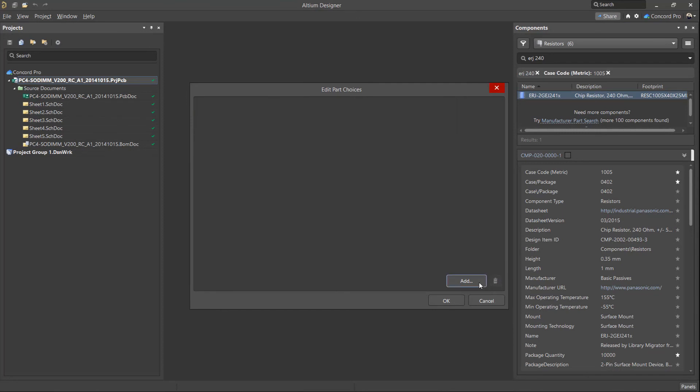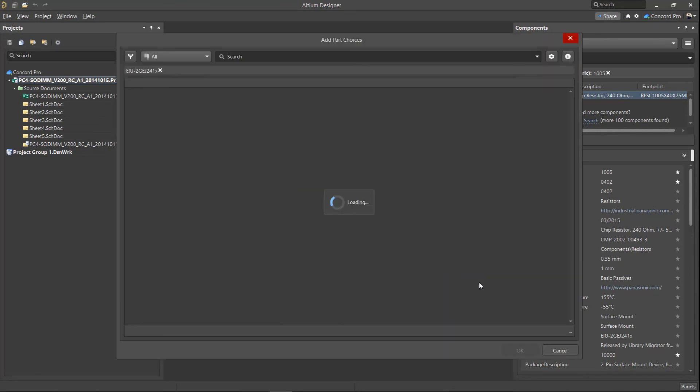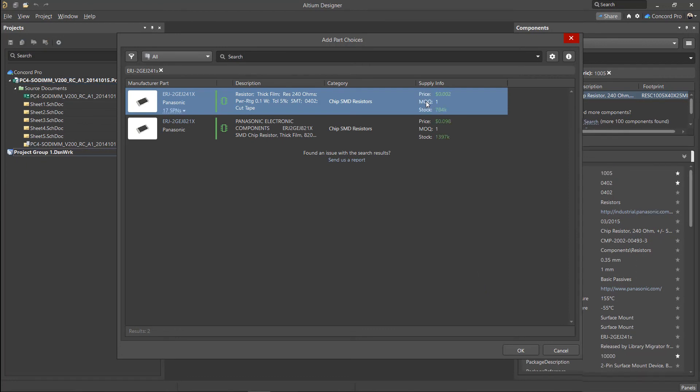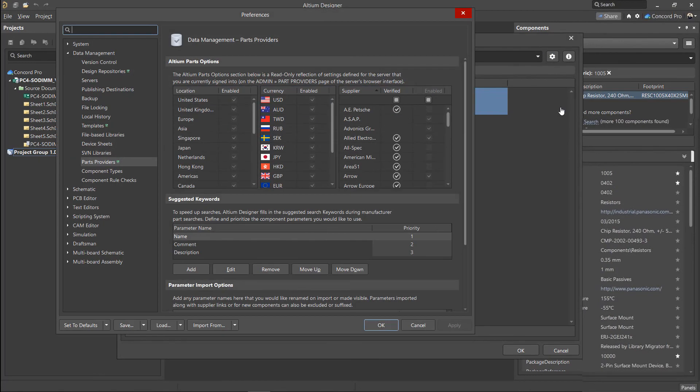By default, three parameters are specified when searching for part choices: comment, description, and name. The priority of entries is specified in the settings.